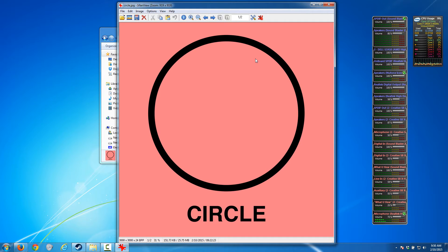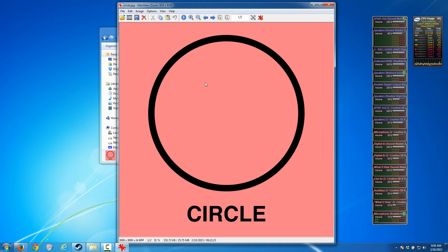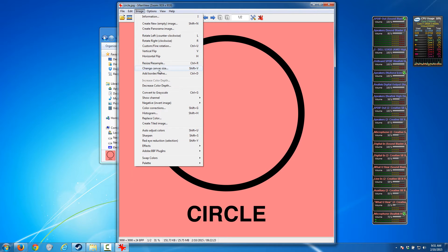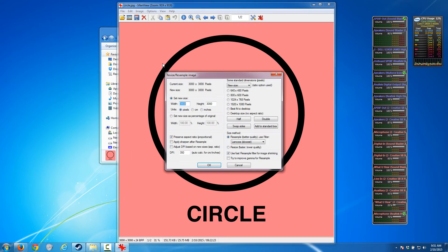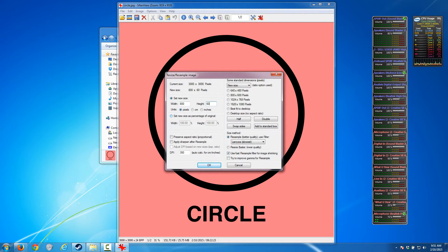A circle is going to be my demonstration because that is by far the best way to show you what aspect ratio is all about. This picture happens to be 3000 by 3000 pixels, it's a perfect square. Say this was a picture of my German Shepherd and I wanted to resize this for the forum.